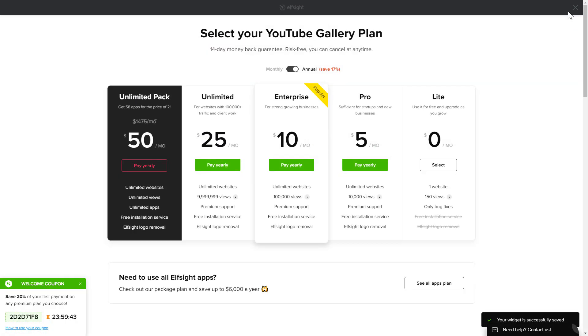The next step is to choose your subscription plan. You're very welcome to start with Lite, but keep in mind that your 20% discount is valid only for 24 hours.